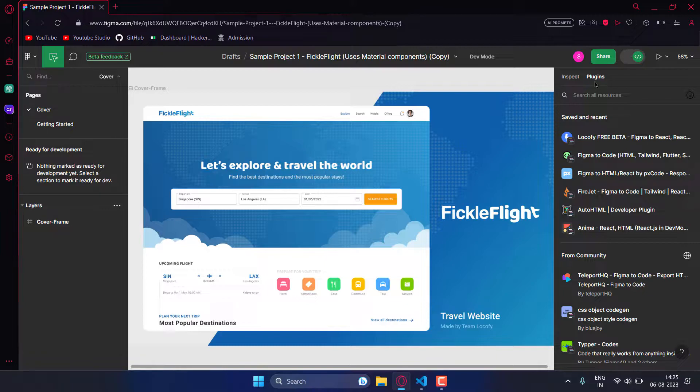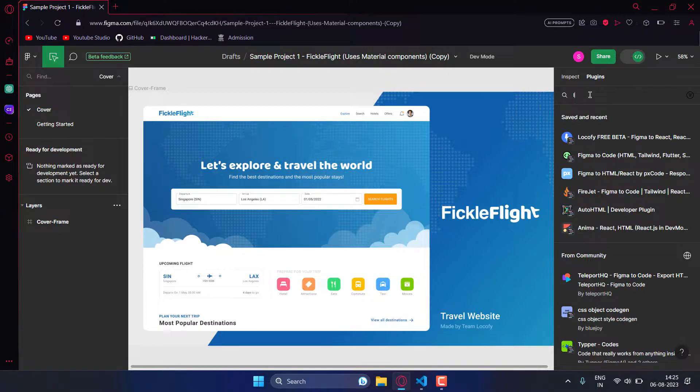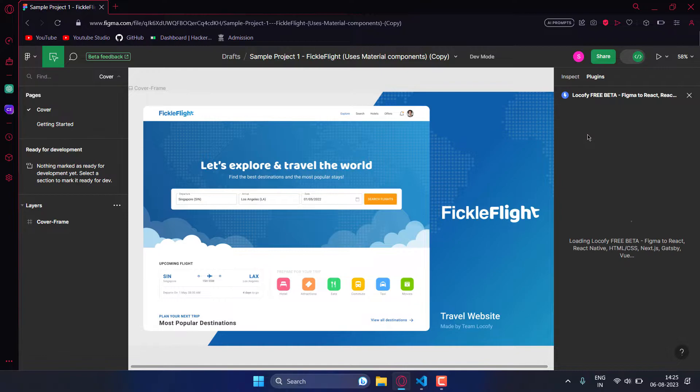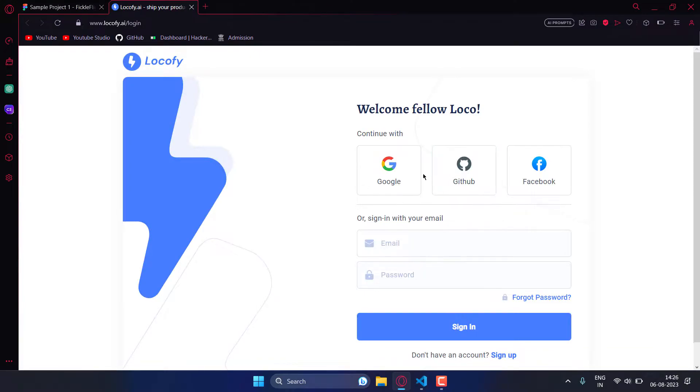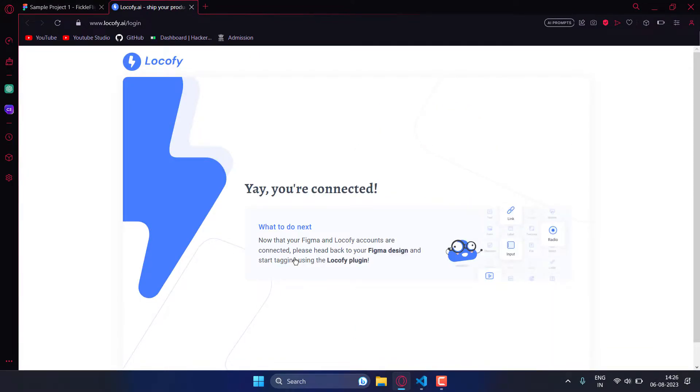But in this video we'll be using the Loco 5 plugin. Once you click on it, you have to click on connect account and then sign in. Once you sign in you'll be prompted with this box.